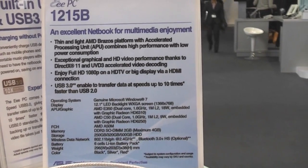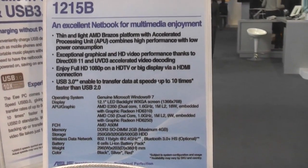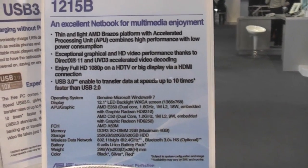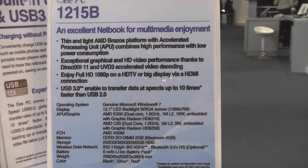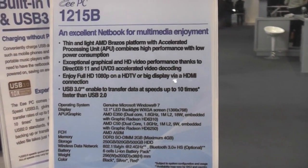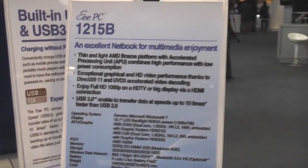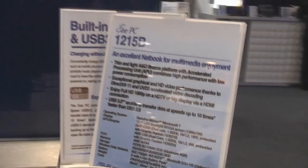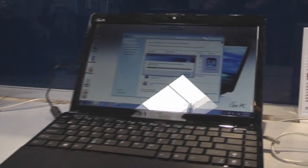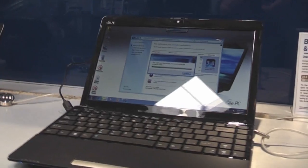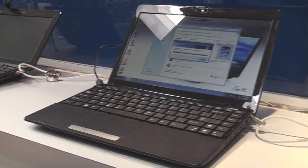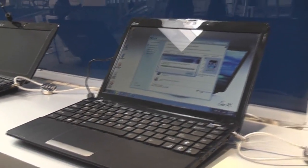Depending on which one you choose, you either get the Radeon 6310 or 6250, but both of them should make sure you're easily able to stream full HD videos to external displays.